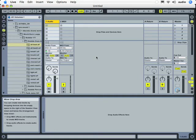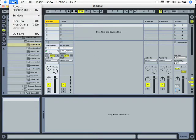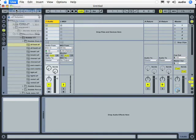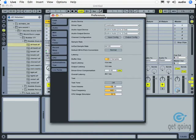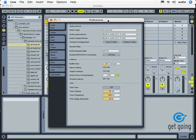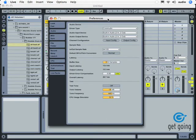You can see that we're running the Ableton 7 version under Mac OS X. So what we need to do is click on Live up here in the top left, and let's go to Preferences. This opens up our Preferences window here in Ableton Live 7.